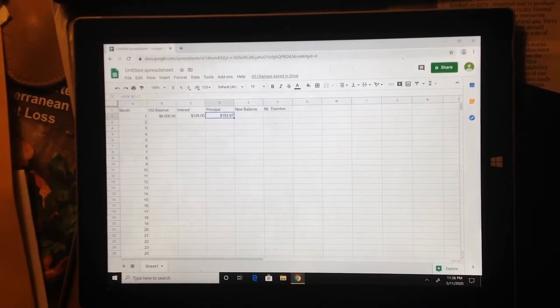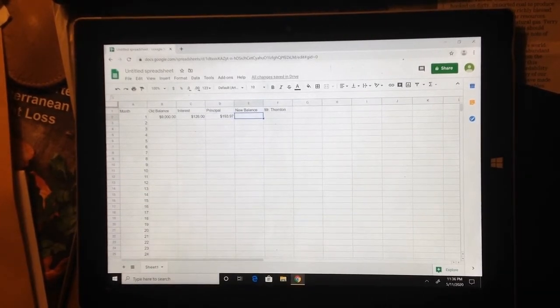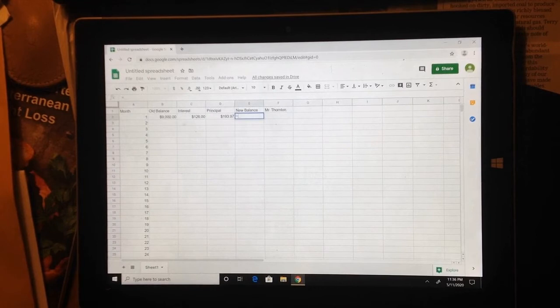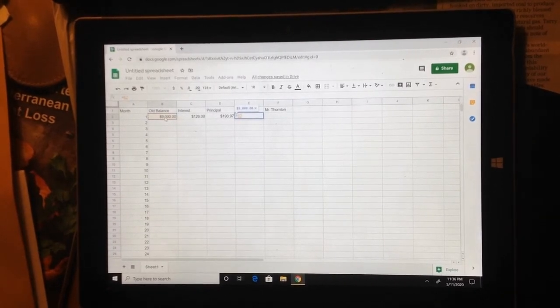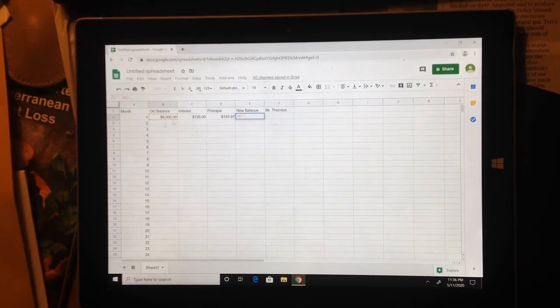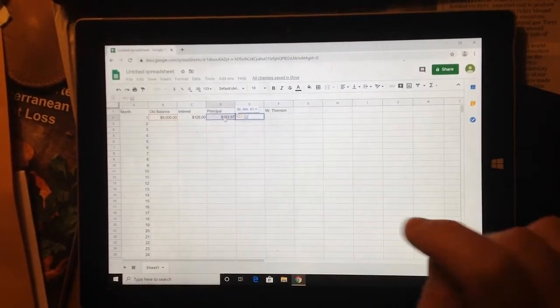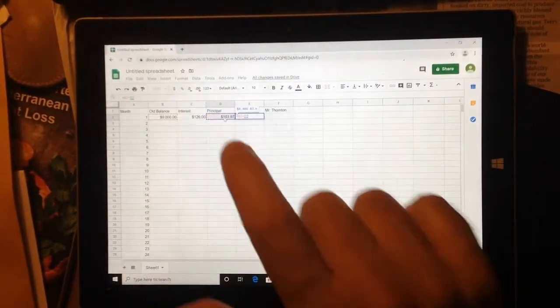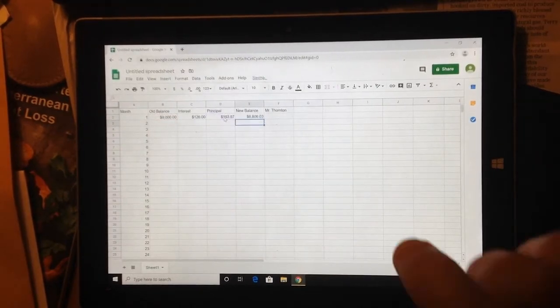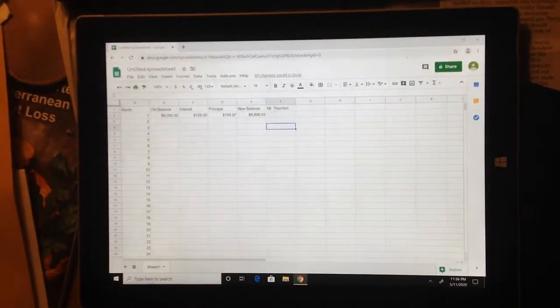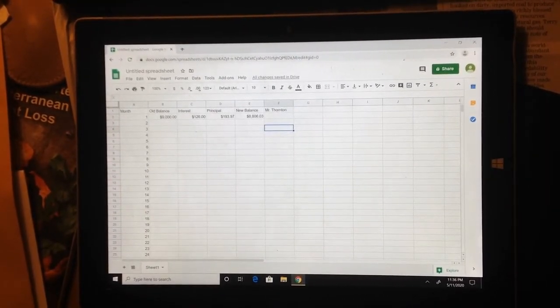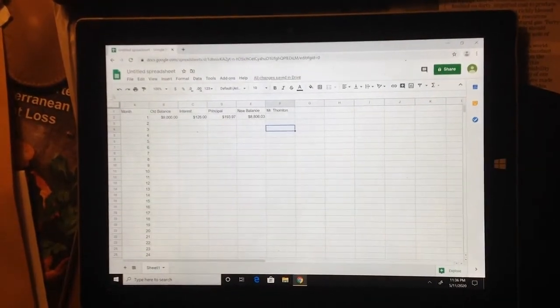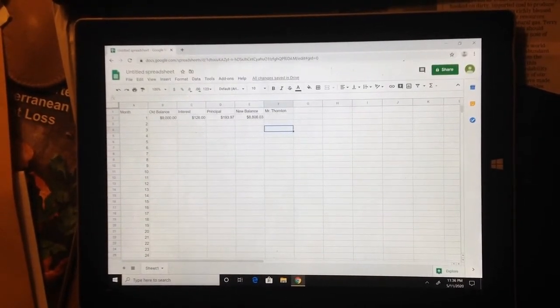Last column, I need a new balance. So I'm going to take the $9,000. So I'm going to put equals to start my formula off. I'm going to click on the box where the $9,000 is. And I'm going to subtract my principal. The interest is going to the credit card company, the principal is coming off the balance. So I'm going to do B2 minus D2. I'm going to press enter. And that's the new balance. At the end of the month, JR now only owes $8,806.03 because of that $193.97 that came off.